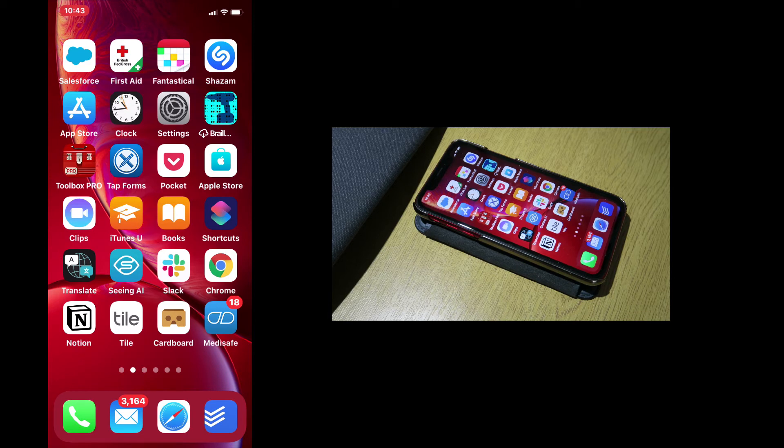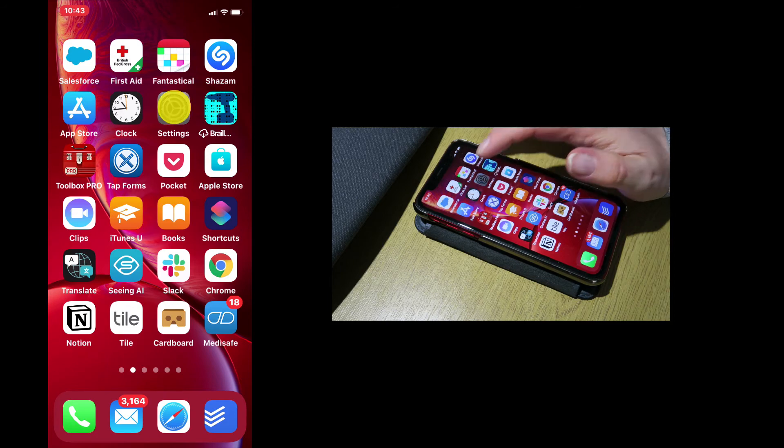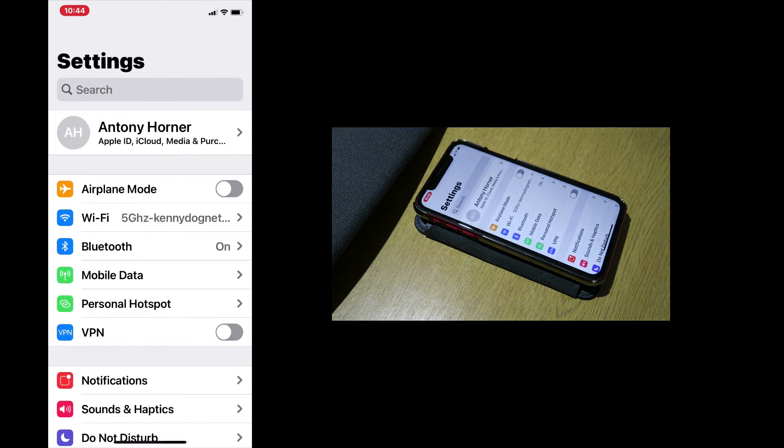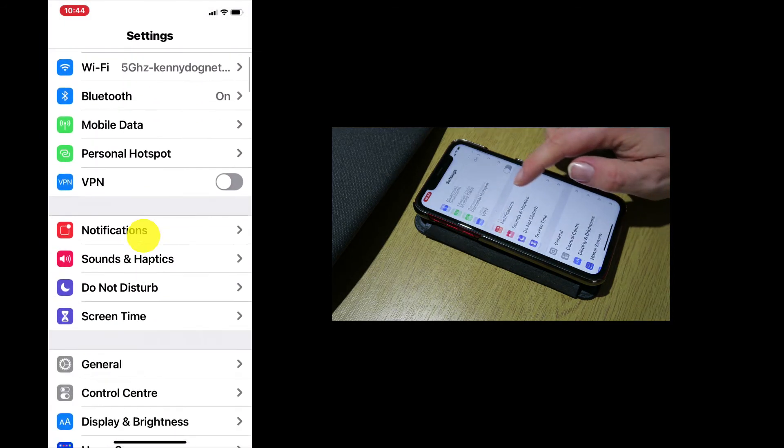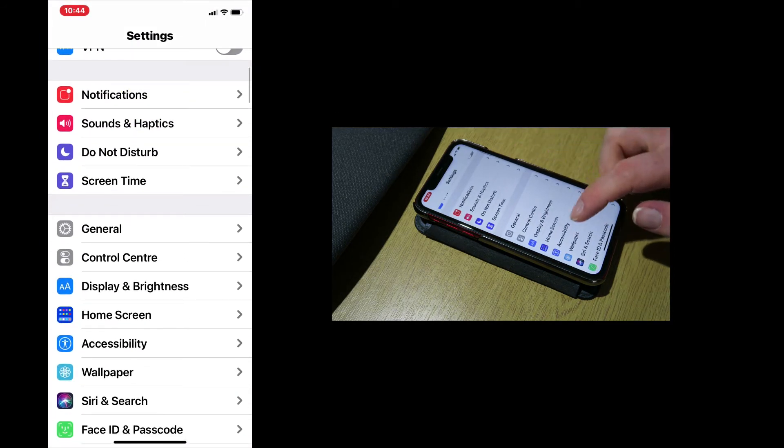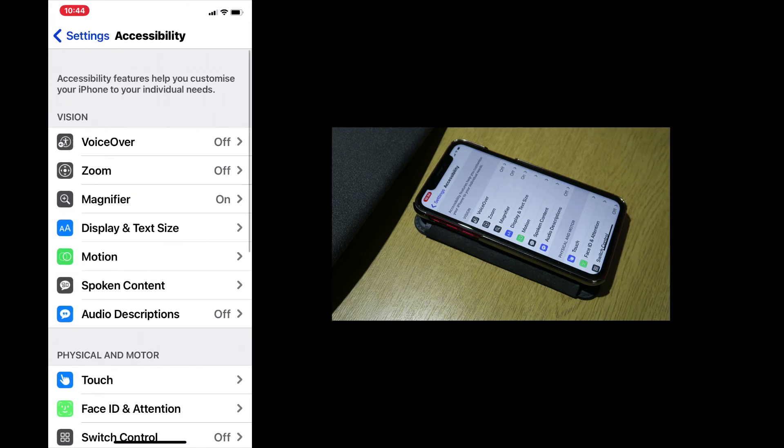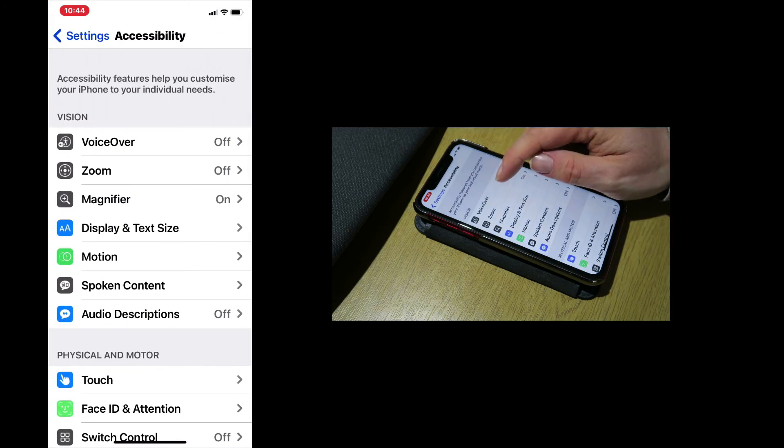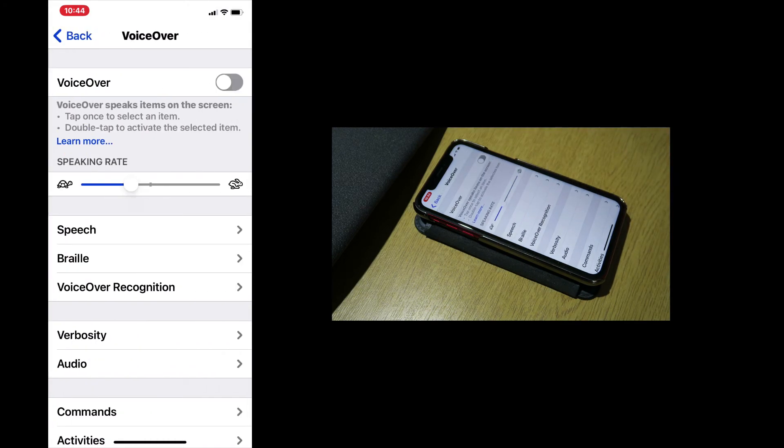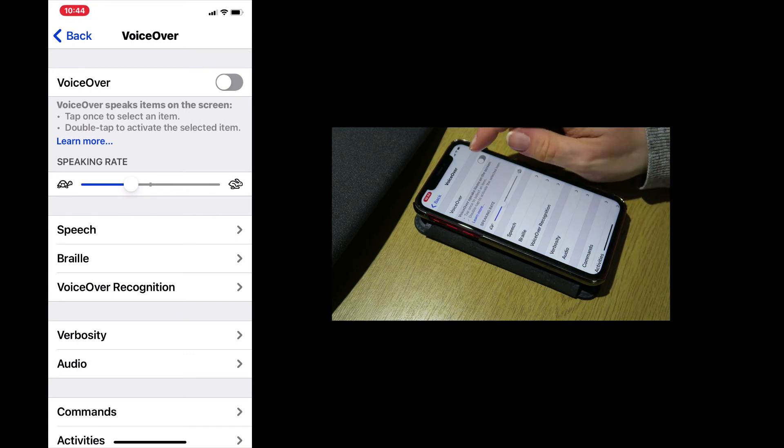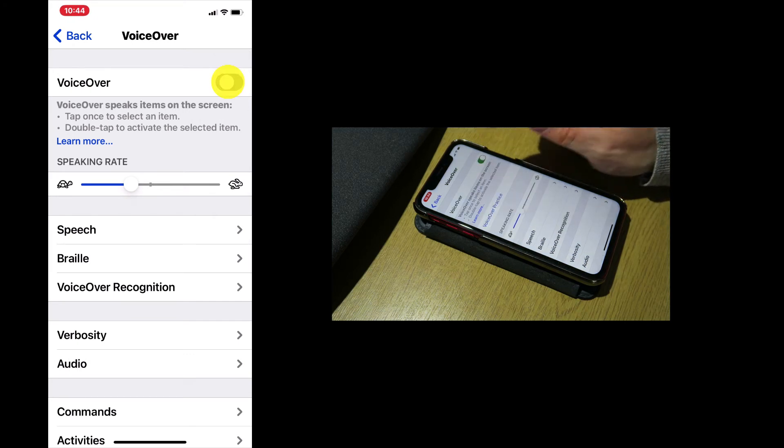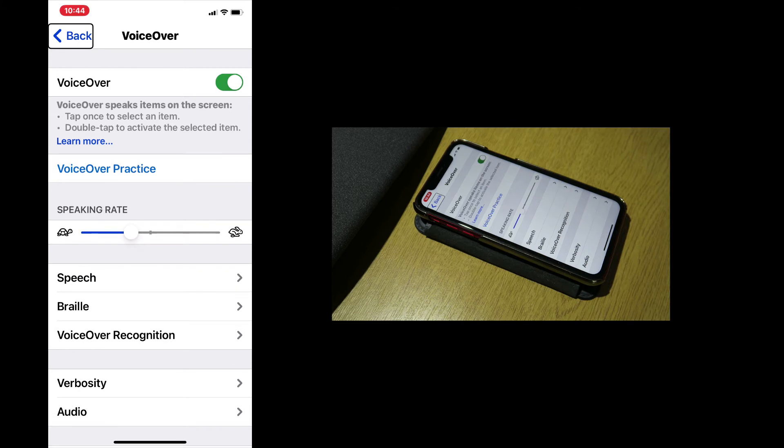So to access that from the home screen press settings, then we'll come down to accessibility, and then tap on VoiceOver. And at the top of the screen we have a VoiceOver toggle switch. If I press that: VoiceOver on. Settings. Accessibility. Back button. And that will activate VoiceOver.